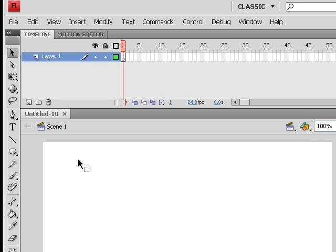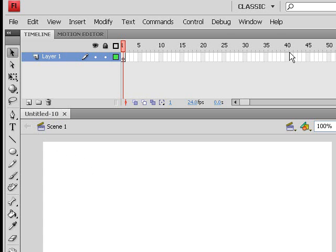What I want to show you is when you open up Flash for the first time, you'll notice that in our stage we have nothing, and in our timeline we have nothing. You can see that by having this circle with nothing in it - this is telling us that at present there is nothing in our timeline.